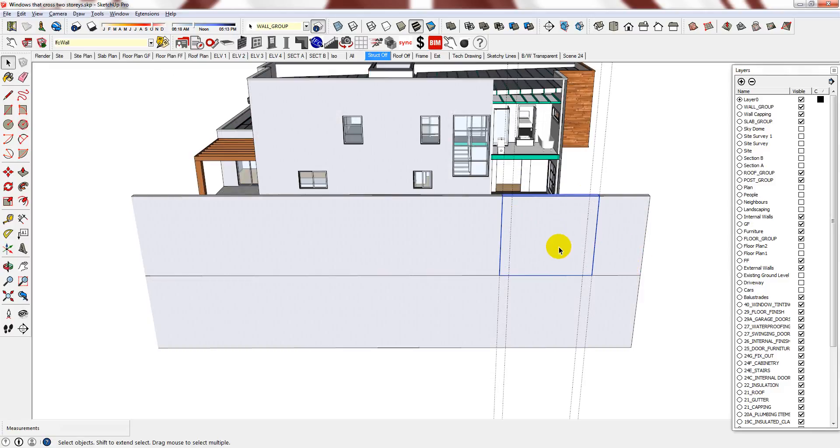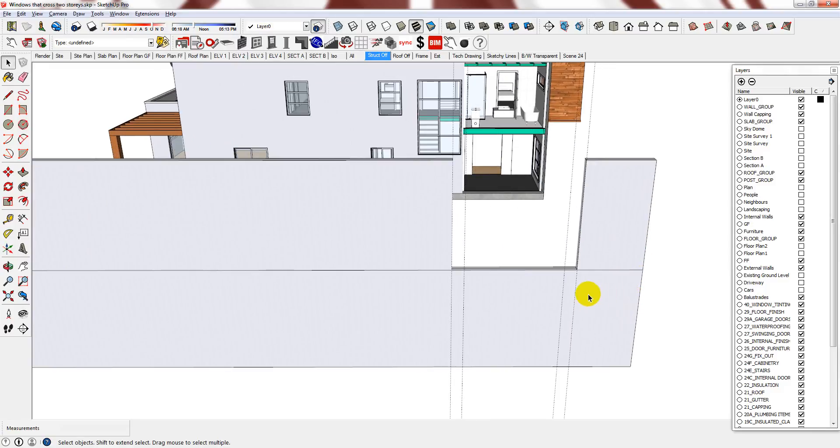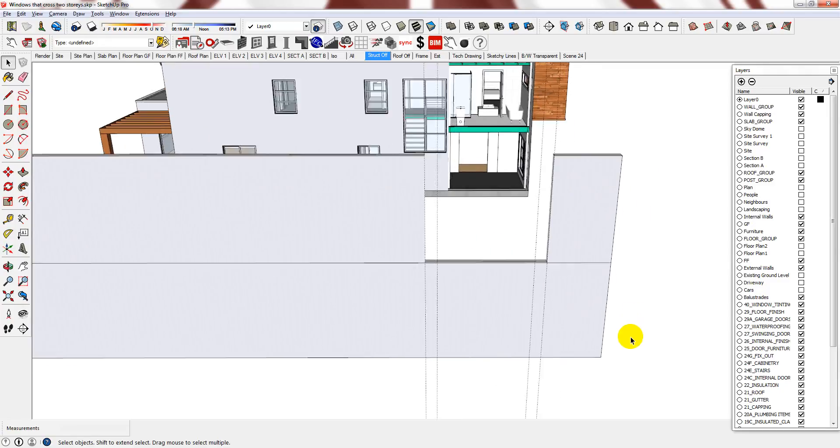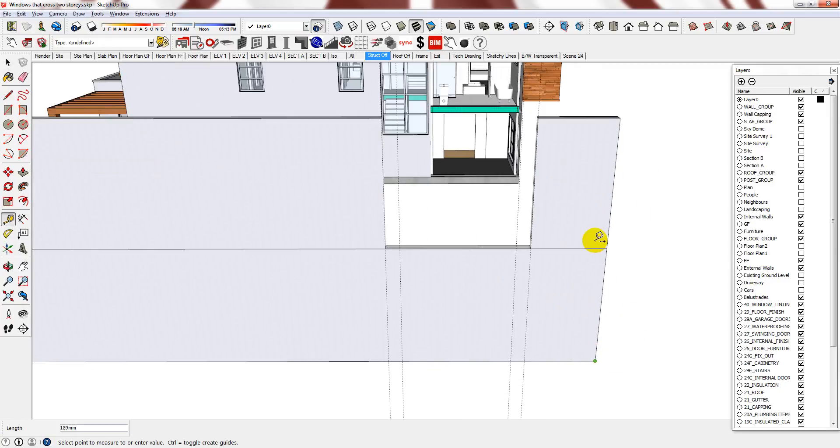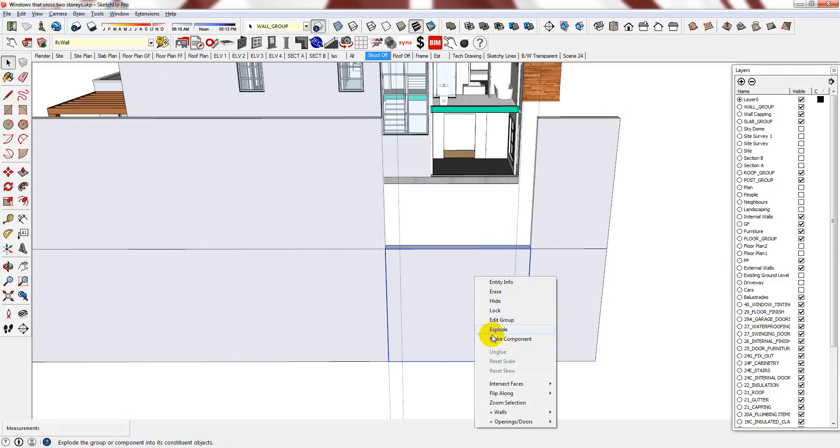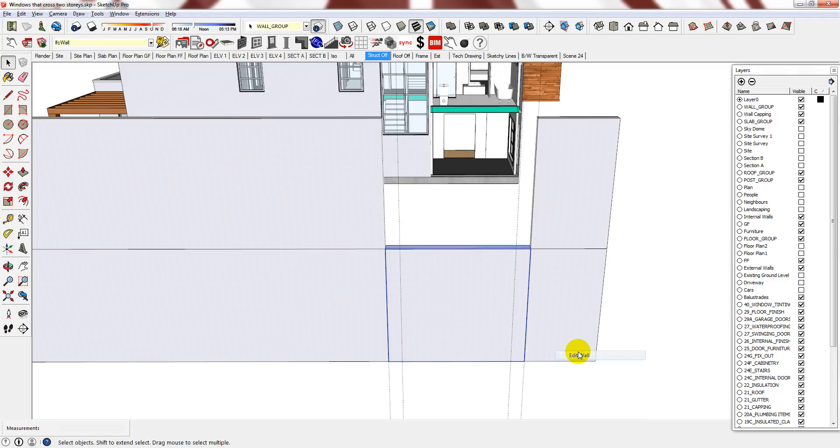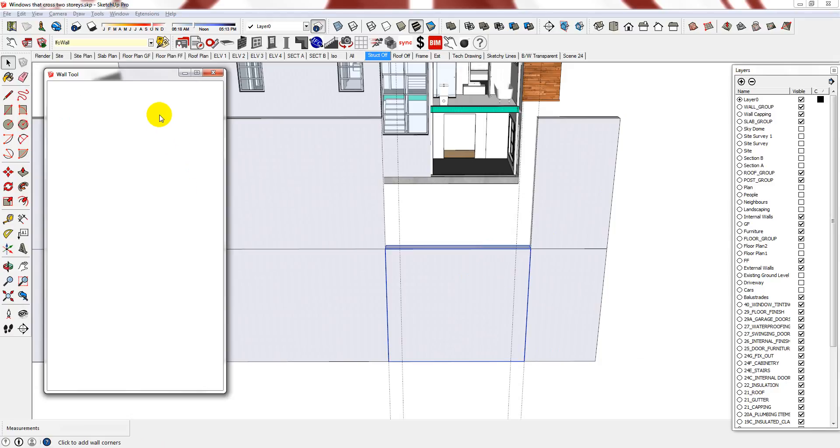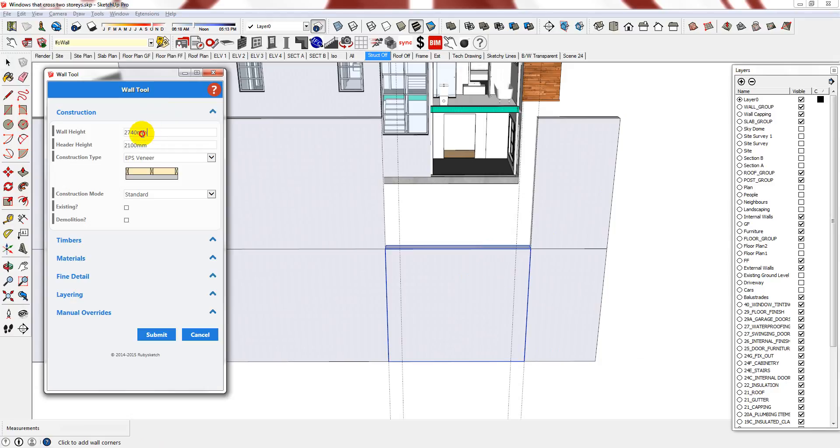Delete the top one. And you could redefine the wall but I prefer to do it accurately. So I am going to use my Tape Measure. And I have determined that it is 5,480mm. So now I edit the wall. And I am also going to change the Header Height here. I will put it as 4,300mm. And then press Submit.